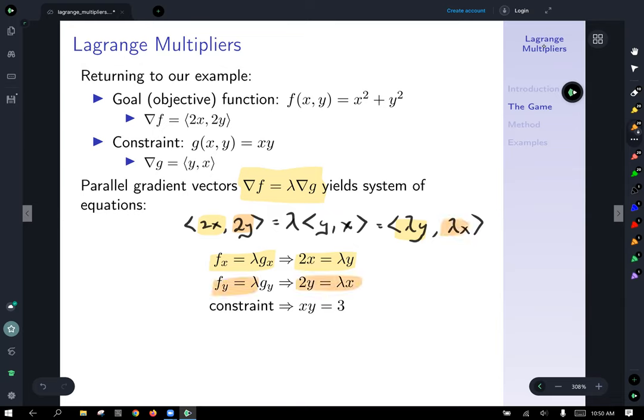There is no general method to solve the system of equations that comes out of Lagrange multipliers, and often the algebra is the most challenging part. Let's tackle this one. We have three equations labeled 1, 2, and 3. The first: 2x equals lambda y. The second: 2y equals lambda x. The third: xy equals 3.